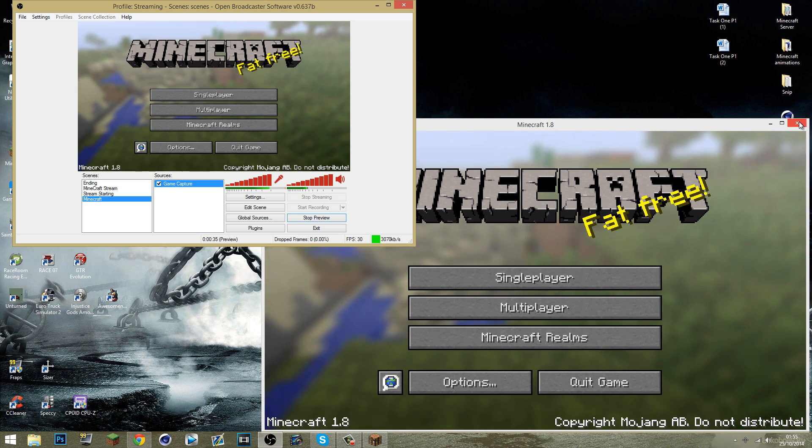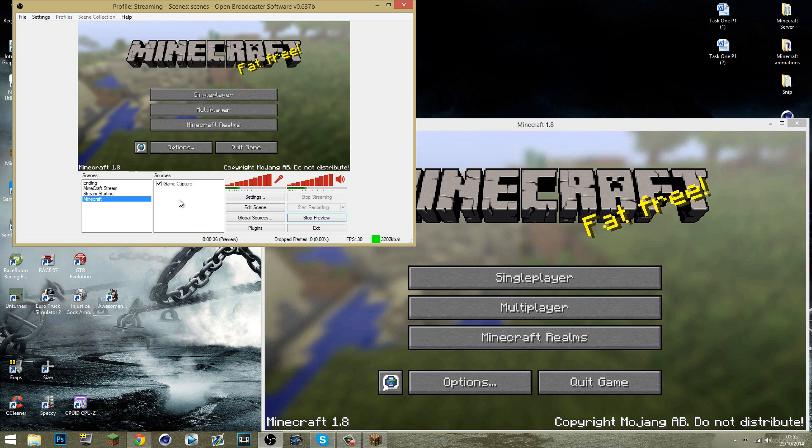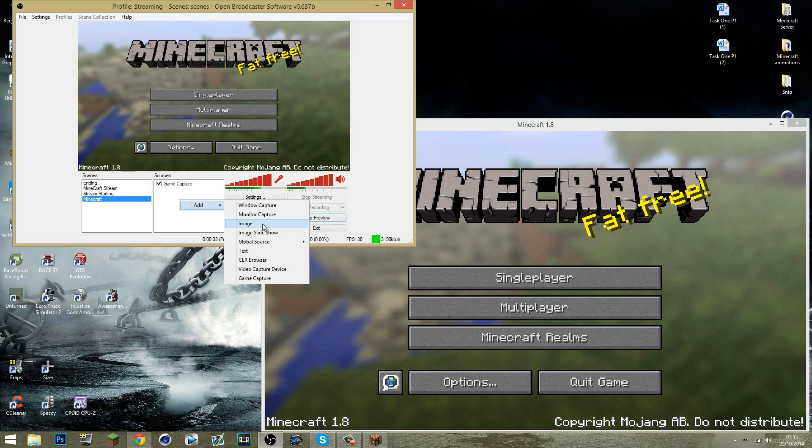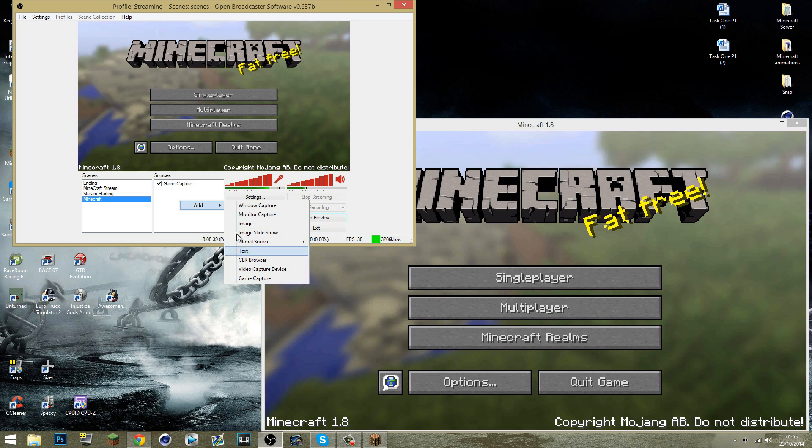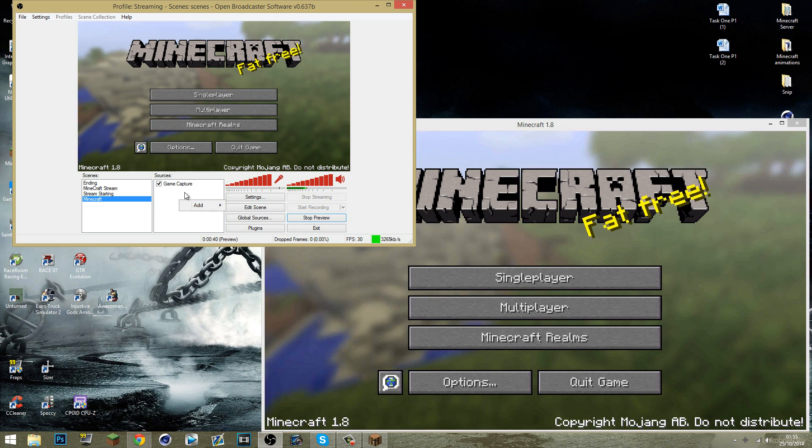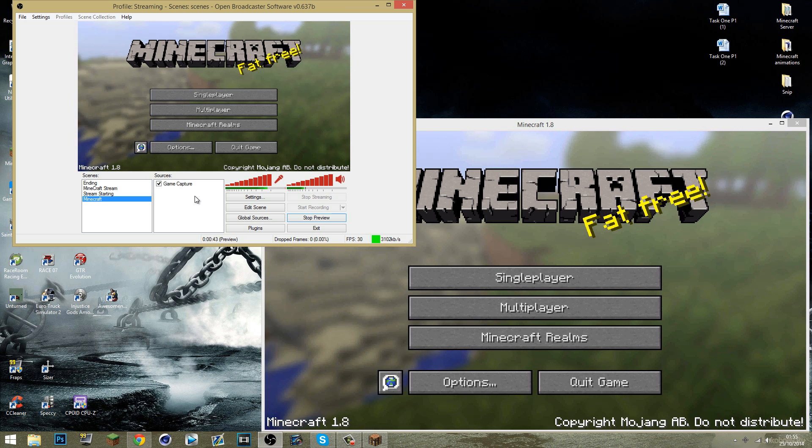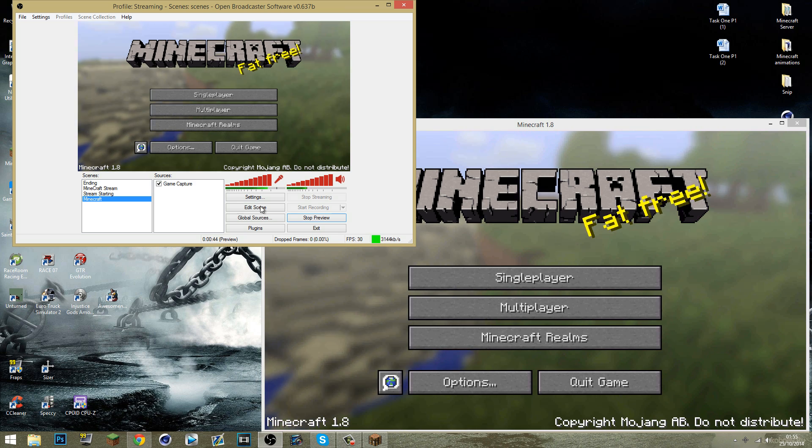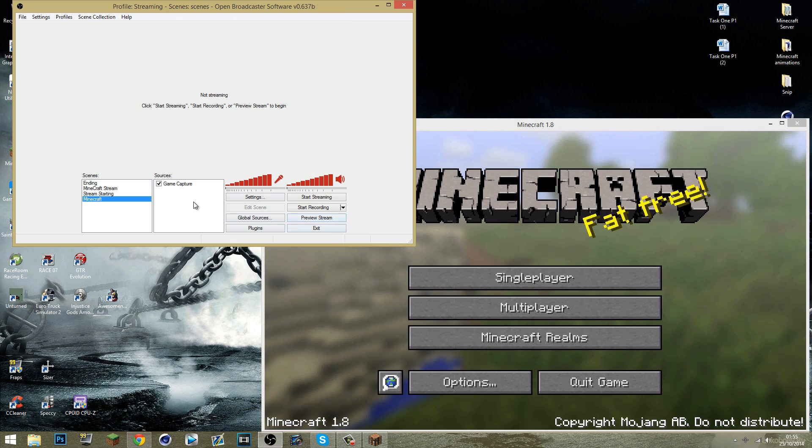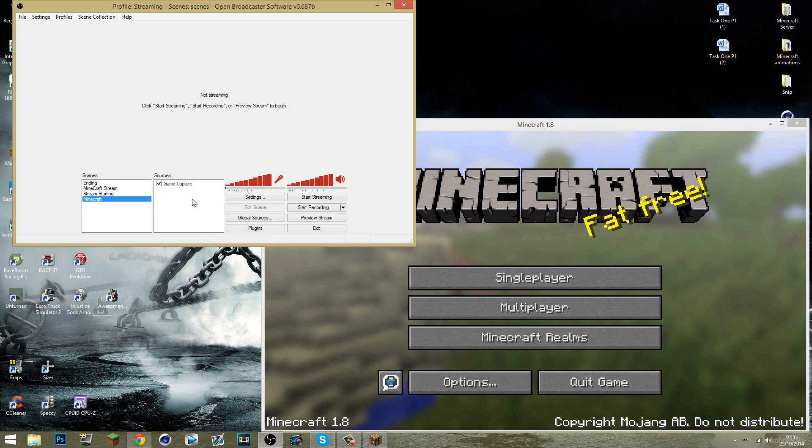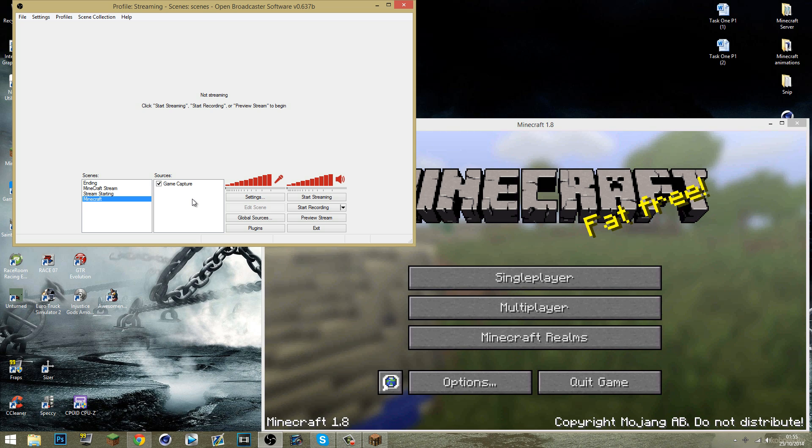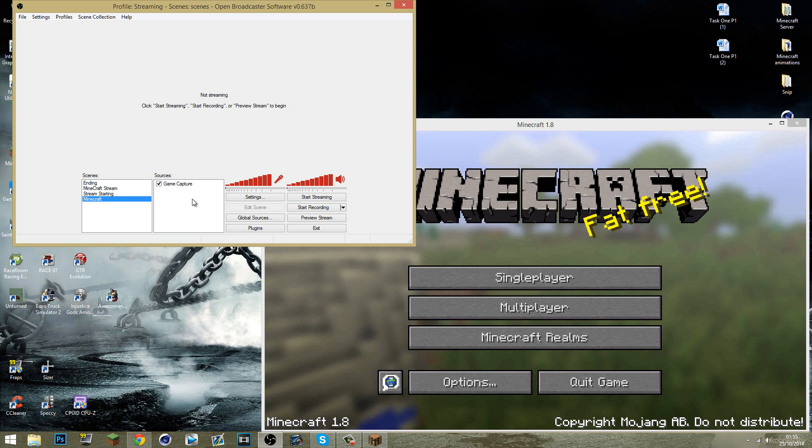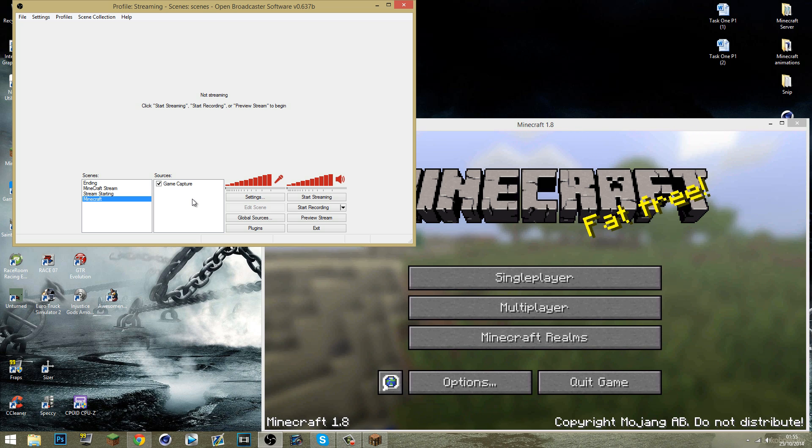But anyway so add your game capture. You can add images. You can add text. You can add your monitor. If you want to know how to do a follow alert, click the annotation. And also I've got a donation alert tutorial as well. Click that annotation on the other side of the screen or whatever is on the screen.